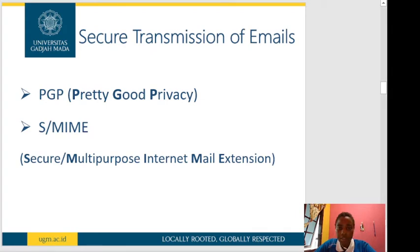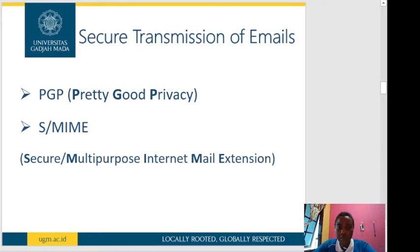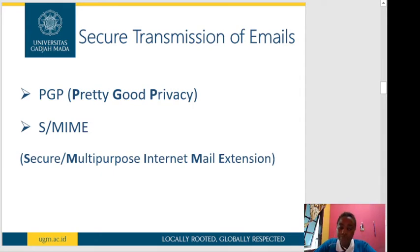The third step is secure transmission of emails. There are two secure transmission modes we can use: one is PGP — Pretty Good Privacy — and the second is S/MIME, which is Secure Multi-Purpose Internet Mail Extension. In this video, I'm going to explain about PGP, which is Pretty Good Privacy.